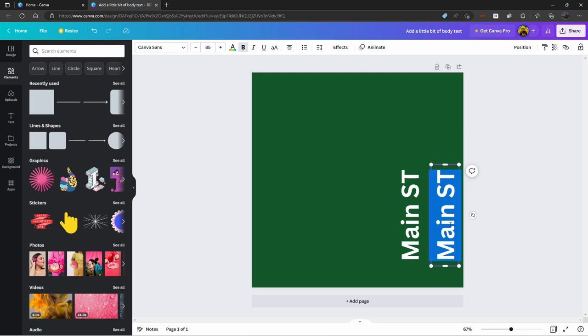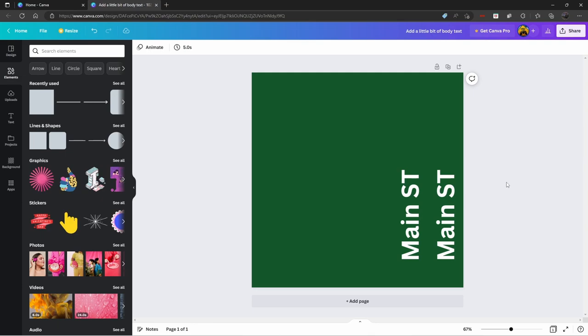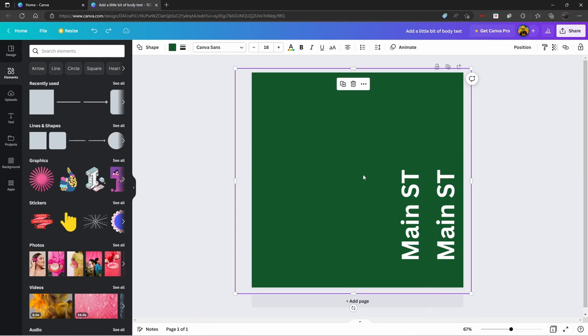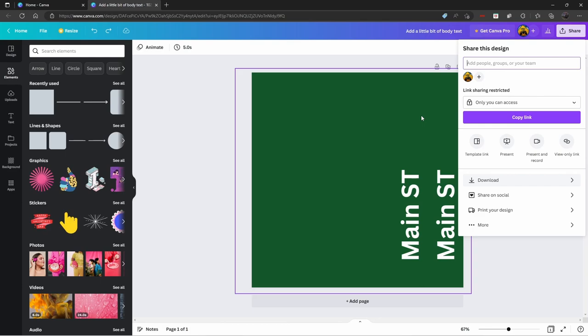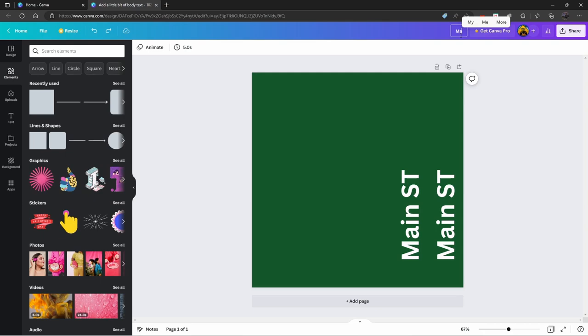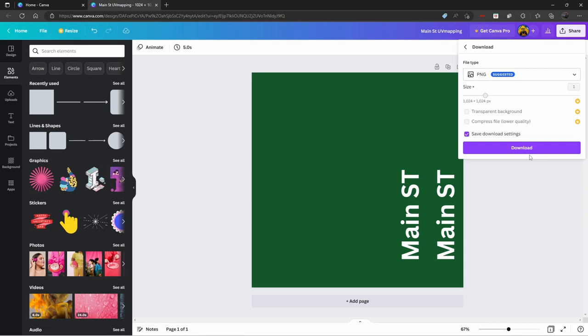That's all we really need to do for this one. You, of course, can move this around if you want to see what it looks like. But control Z there. Once you're done, just go to share and go to download. Oh, first of all, make sure to name your title. I'm just going to name this Main Street UV Mapping. Alright. And then go to share and then go to download. Then download. Wait for that to download.